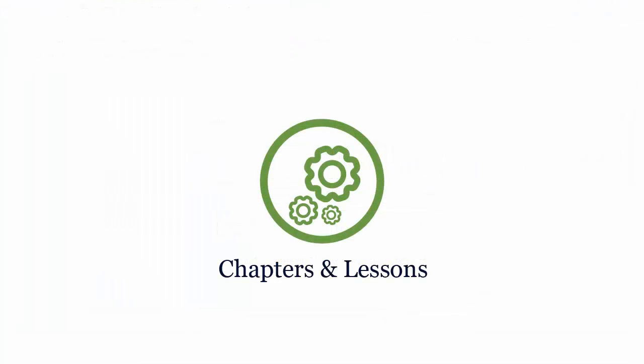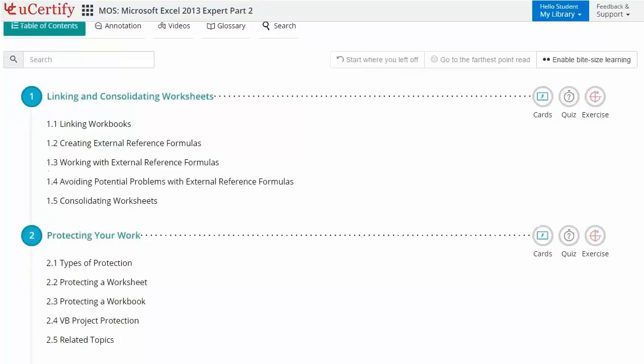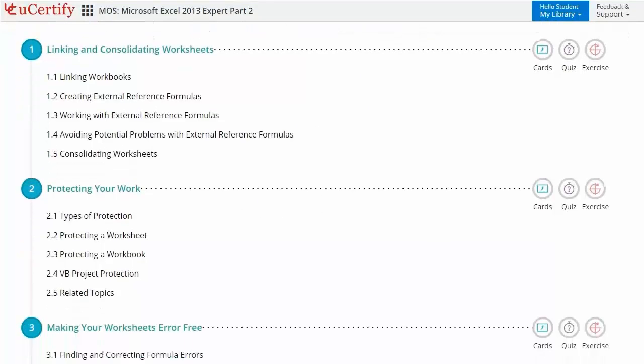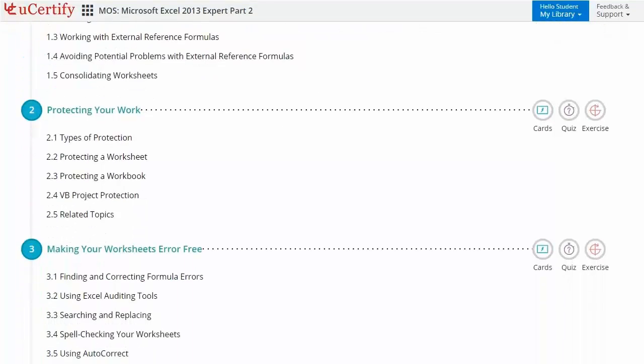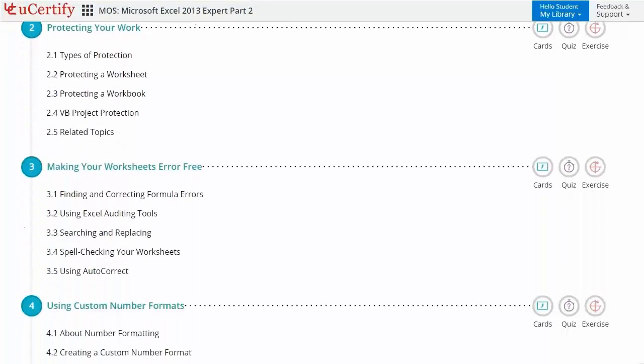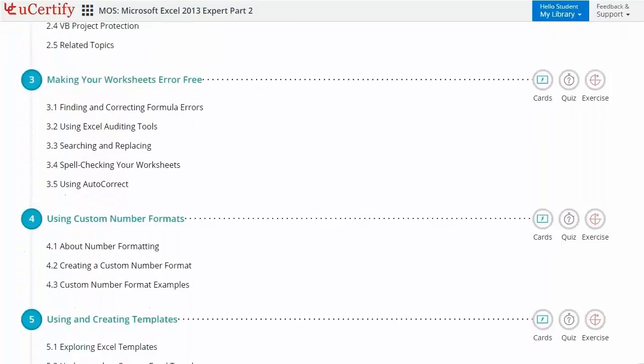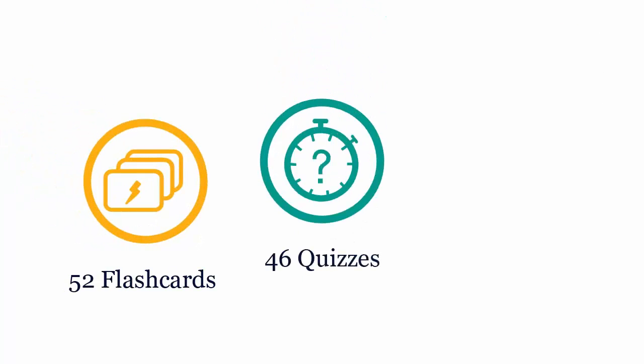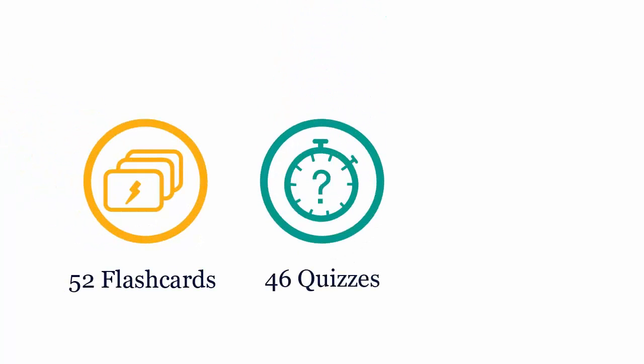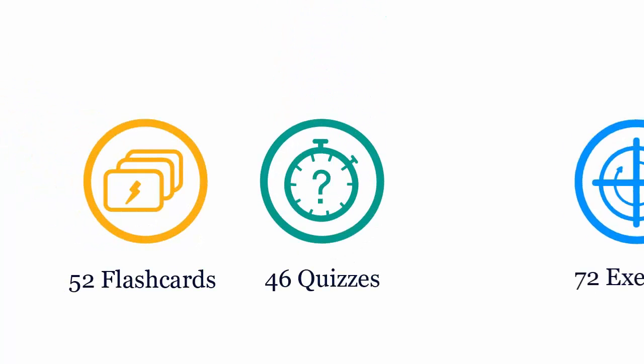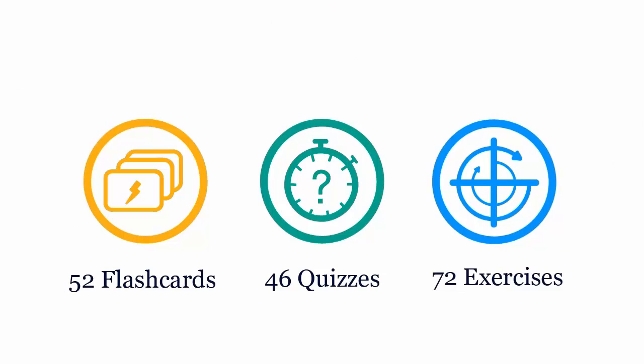Interactive chapters and lessons comprehensively cover MOS Excel 2013 Expert Part 2 Certification Exam objectives. It includes 11 lessons with interactive learning resources such as over 52 flashcards, 46 quizzes, and 72 exercises.